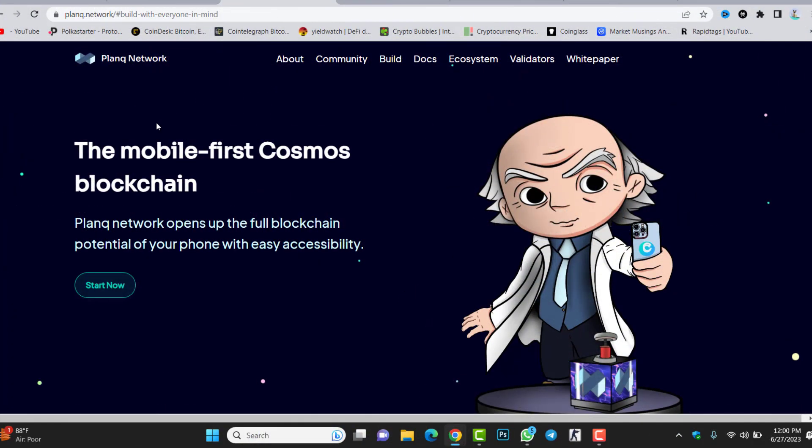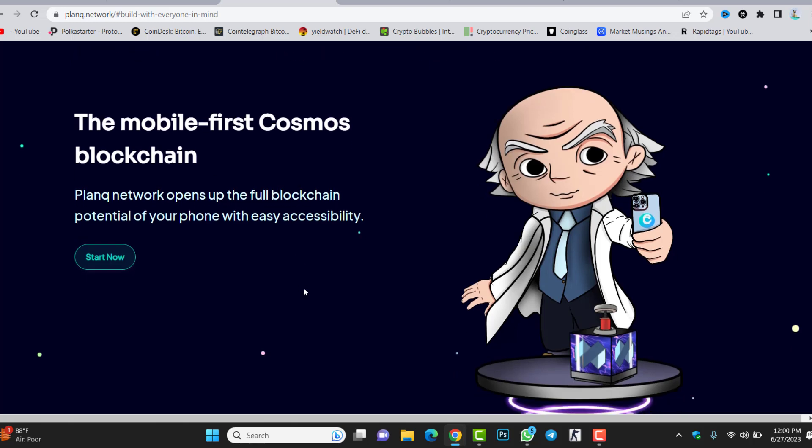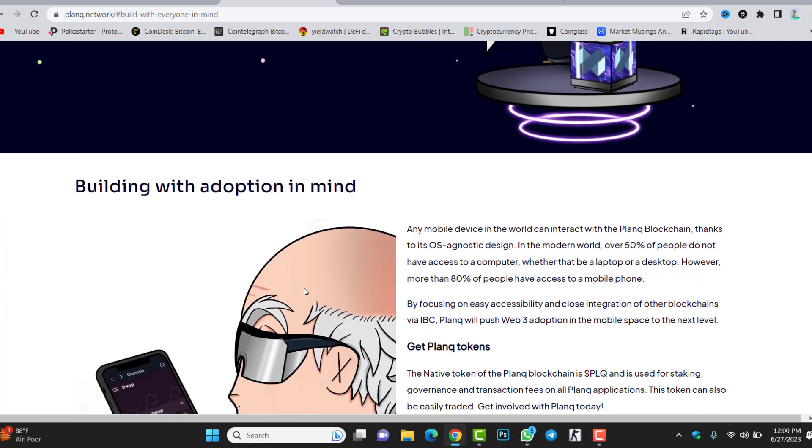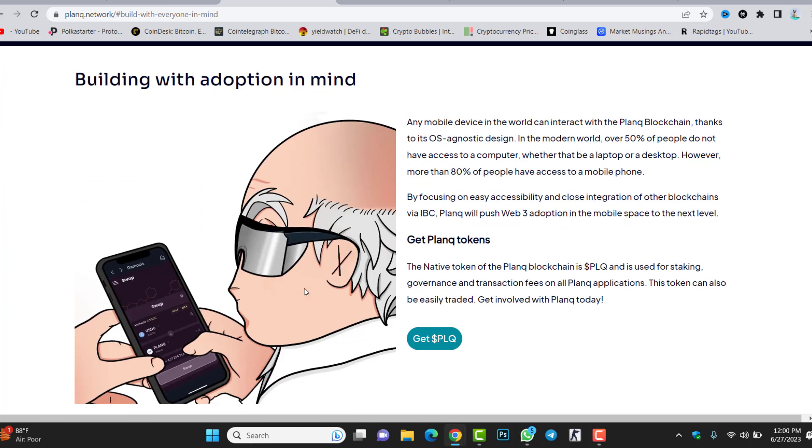Welcome to Plunk Network, the first mobile application inside Cosmos blockchain. Plunk Network opens up the full blockchain potential of your phone with easy accessibility. Building with adoption in mind, any mobile device in the world can interact with the Plunk blockchain thanks to its OS agnostic design. In the modern world, over 50% of people do not have access to a computer, but more than 80% of people have a mobile phone, so they can use this mobile application.